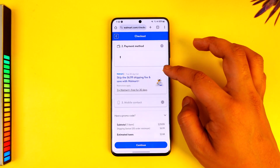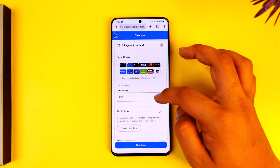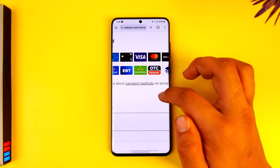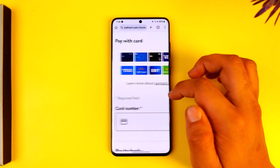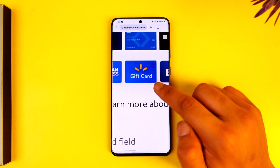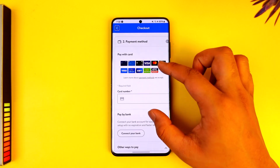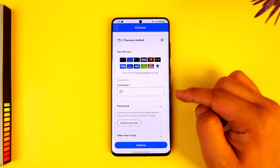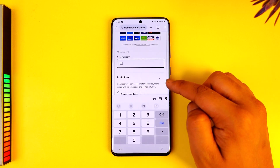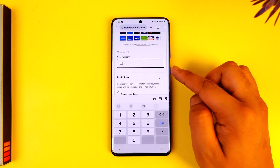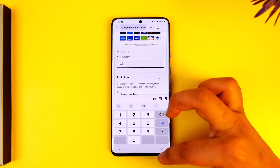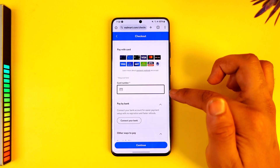Under the checkout page, look under the payment method section. Under 'Pay with Card,' there are different card options shown, and one of them is actually a gift card right here — which means Walmart also accepts gift cards in this box. You just have to enter the gift card number as you normally would; you don't have to look for a separate place to enter it.